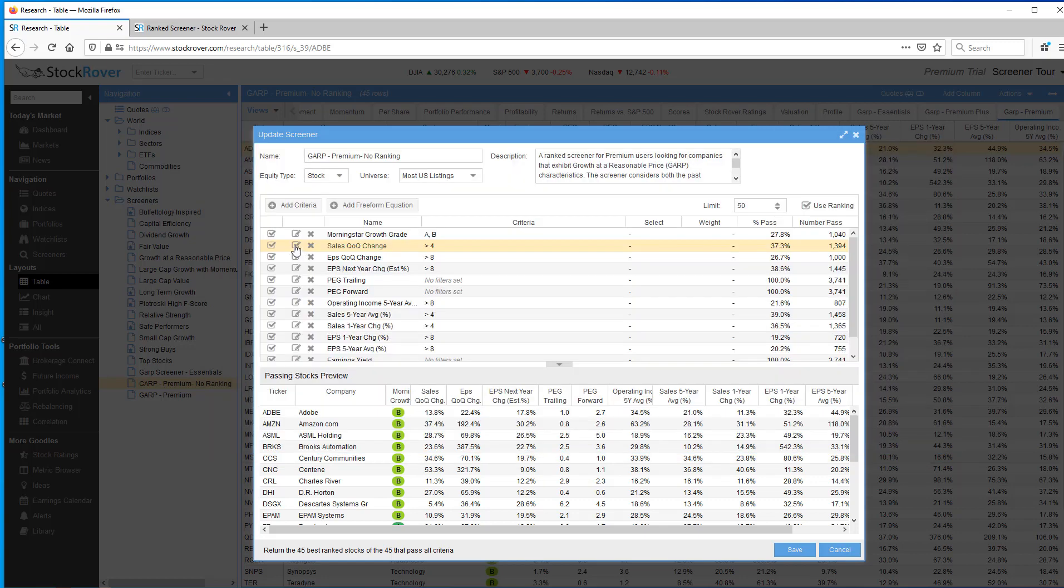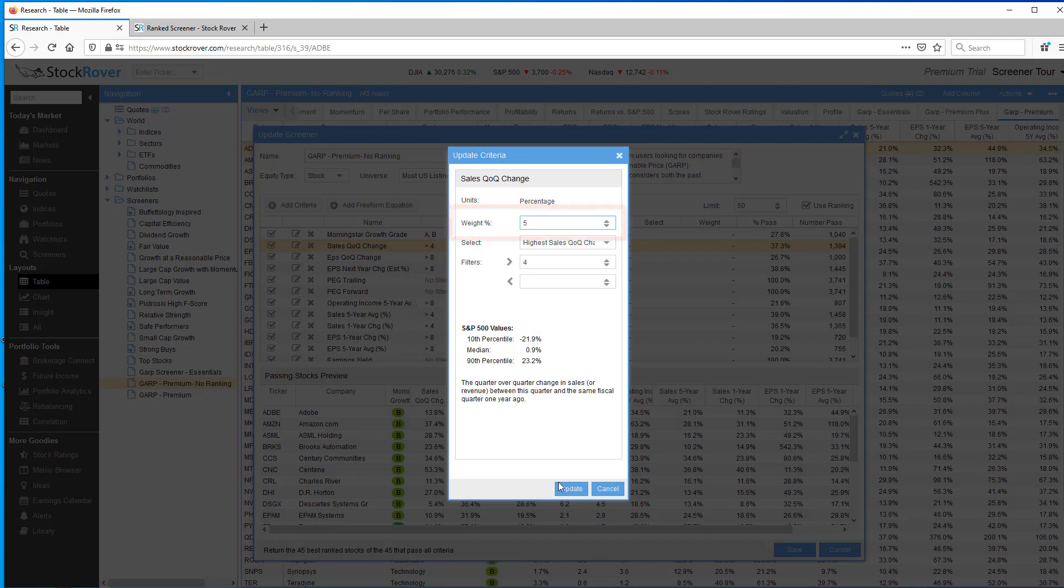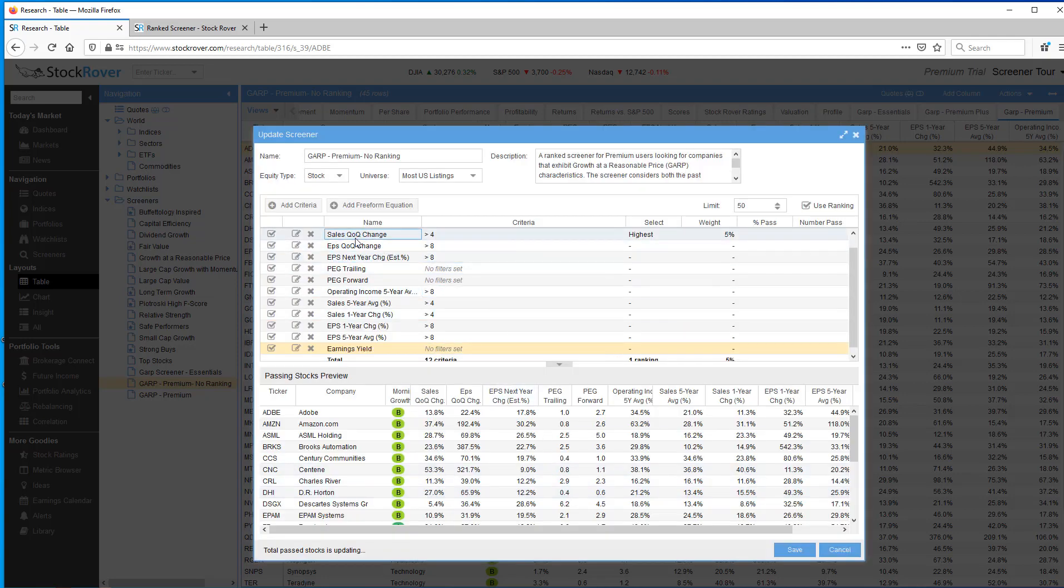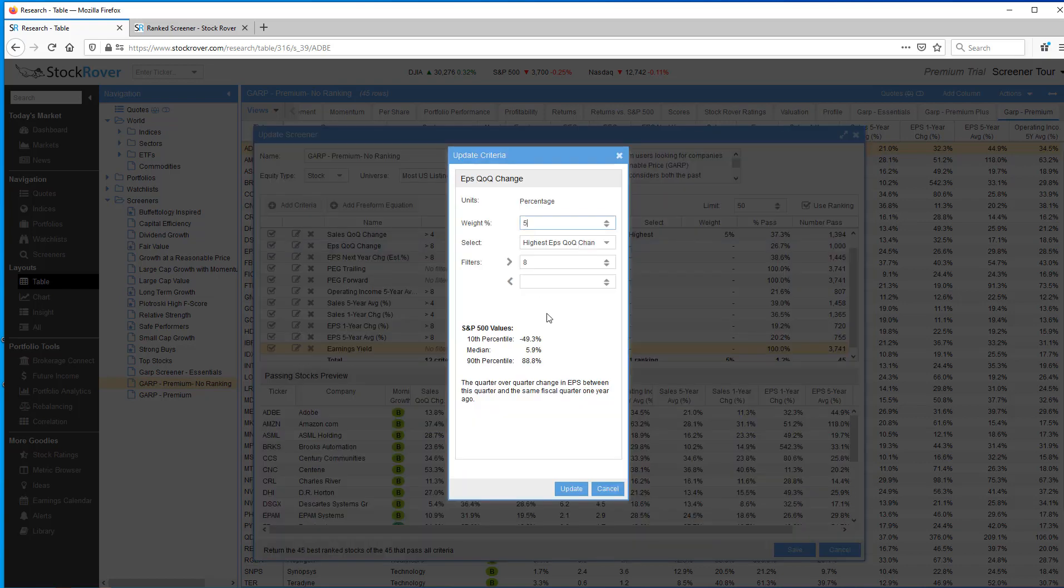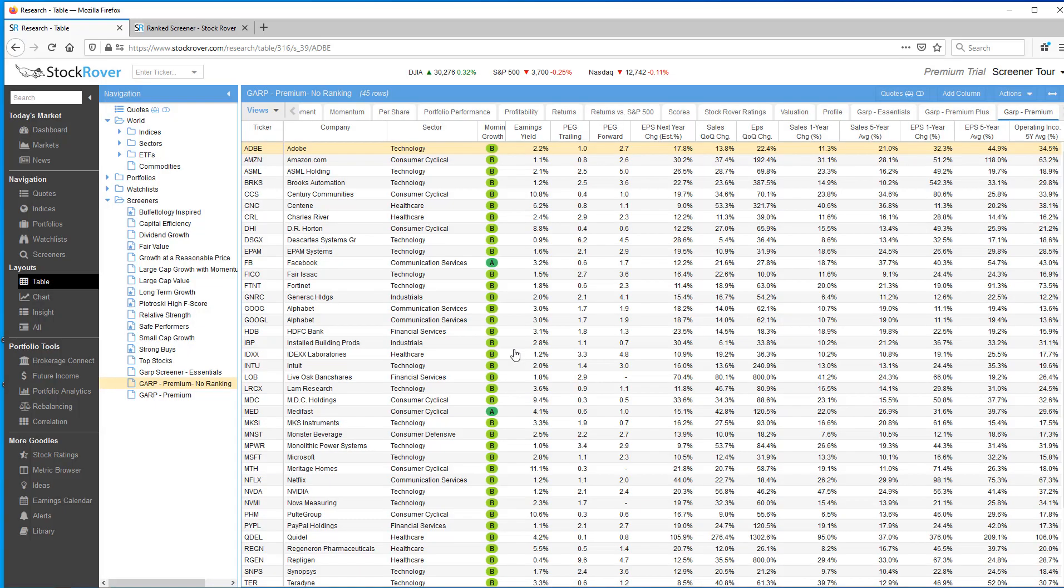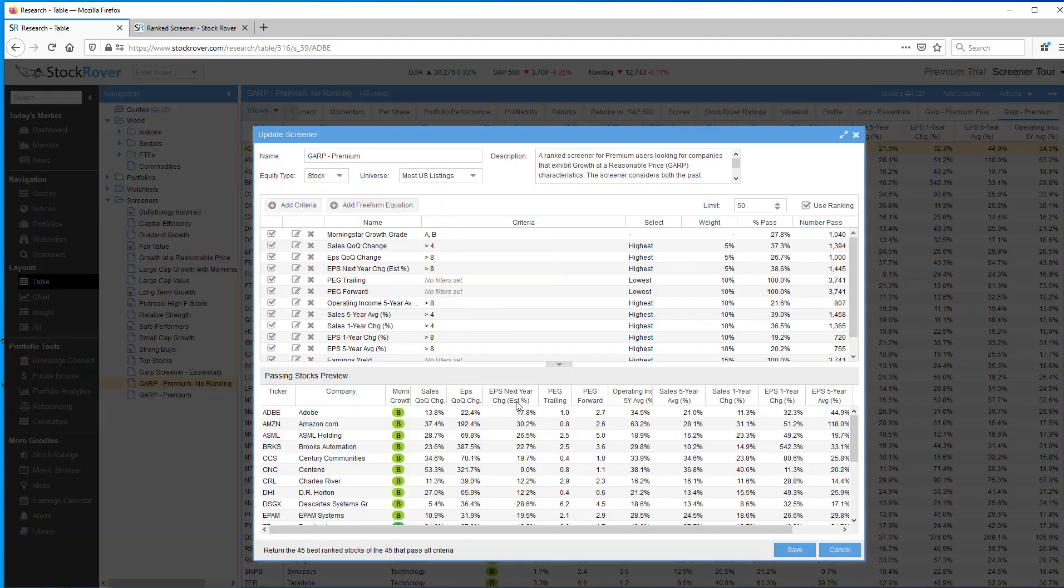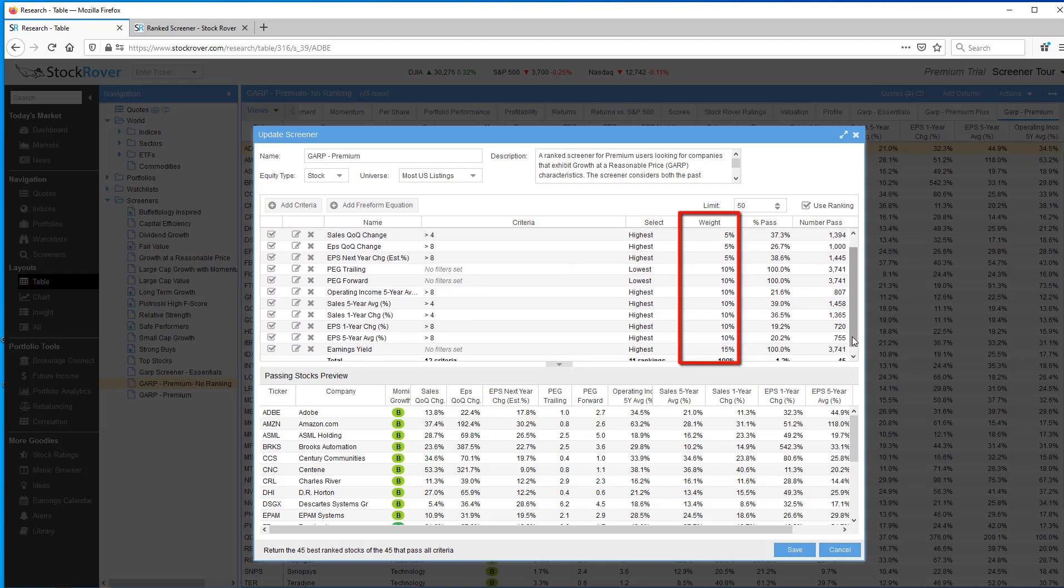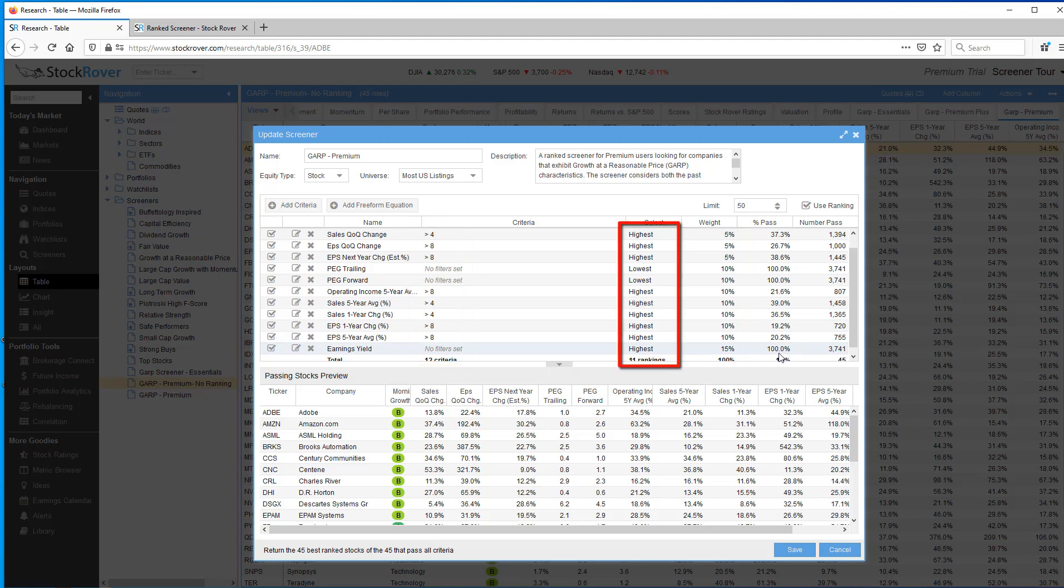Ranking allows you to order the stocks that pass the screener by weighting the criteria used in the screener for importance and from the weighted criteria rankings, computing the overall rank. When I go to edit my sales quarter over quarter change, we see an additional value called weight percent. So I'm going to assign sales quarter over quarter change a 5% weight. We'll do the same thing for earnings per share quarter over quarter, 5%. Now there's quite a few metrics here so what I'm going to do is I'm going to cheat a little bit. So I'm going to click on cancel here. And you'll see here that I already have a screener that I've added all the weighting to.